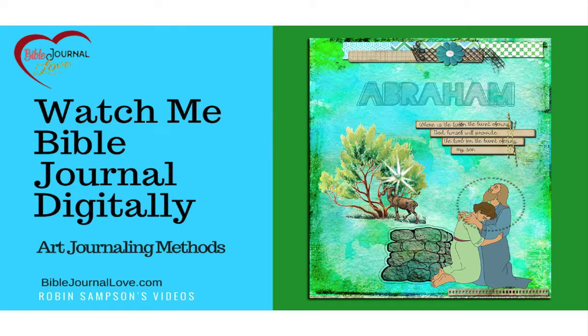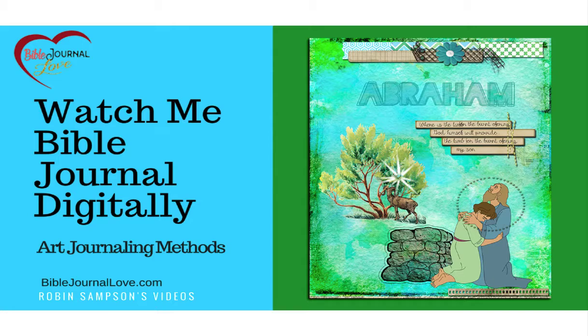Hi, this is Robin Sampson with heartofwisdom.com and biblejournallove.com, and today we're going to make a Bible journal page using art journaling methods.